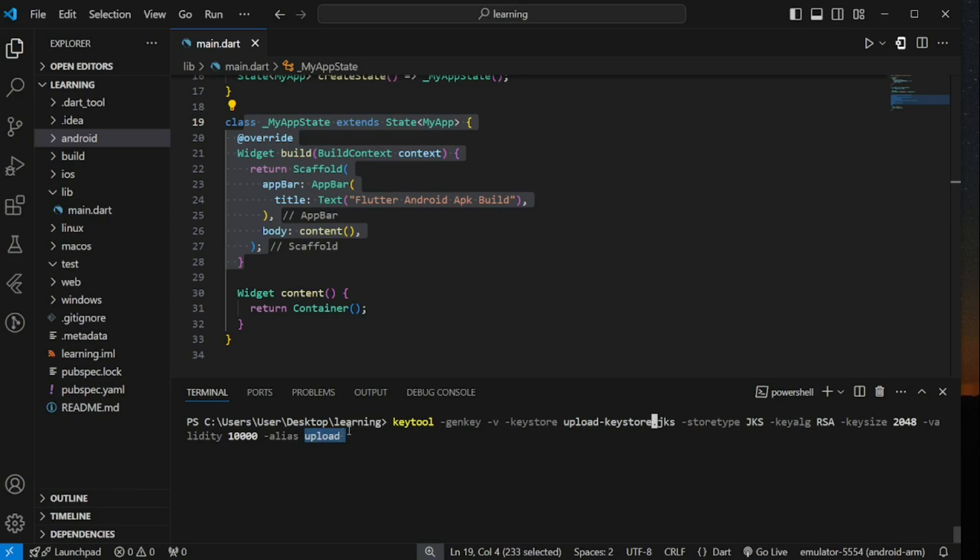Next, when we press enter, we are required to provide a keystore password. As a security measure, when you type your password, it will not show. Once you've finished, press enter and it will ask you to re-enter the same password again without showing your password. Once finished, press enter and it will ask you five questions.